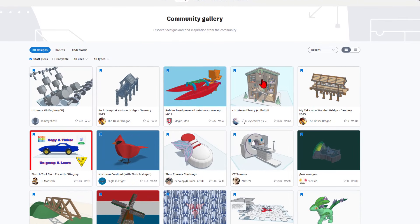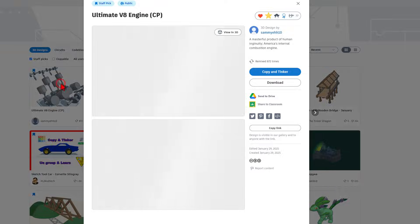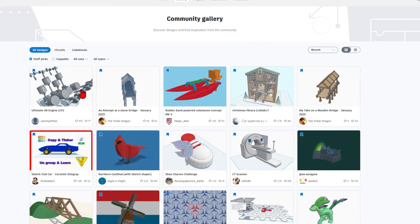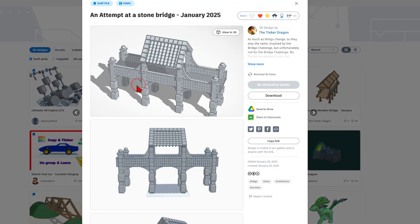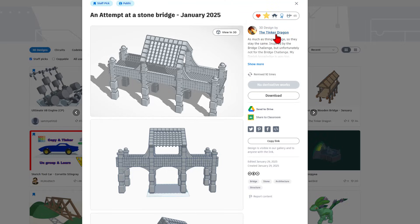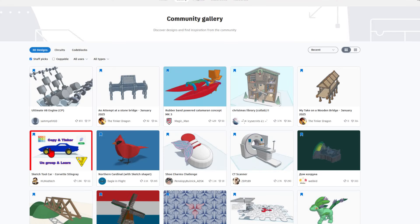There are tons of amazing projects. Check out this V8 engine — that is absolutely fantastic. I also want to highlight the Stonebridge by Tinker Dragon, which is absolutely fantastic. Tinker Dragon, I've been trying to get in contact with you for a long time. If you are willing to reach out via my website or my Gmail, they are all in the video and I'd love to chat with you about a few of your projects.